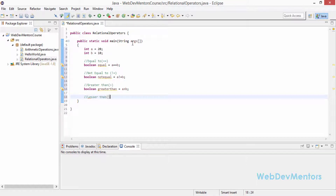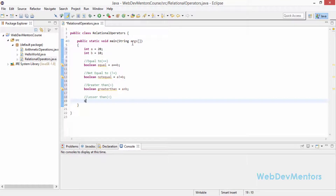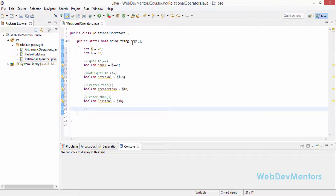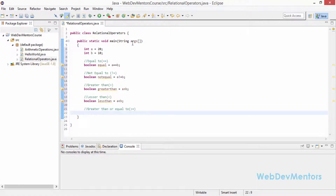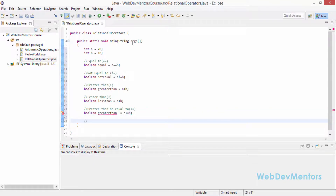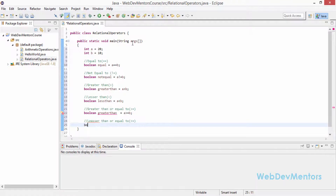Then less than: boolean lessThan = a < b. Then greater than or equal to: boolean greaterThanOrEqualTo = a >= b. This will give true if a is either greater than or equal to b. And finally less than or equal to, which will give true if a is less than or equal to b.